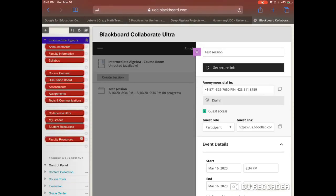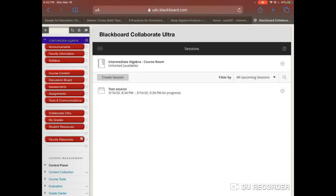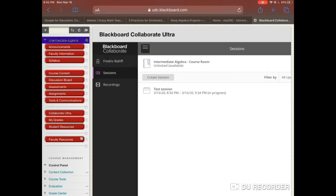Now everything is done — my session is complete and good to go. Where did my recordings go? Go to the top left, where it says Sessions, hit those three lines. Now you'll see your name, your sessions, and your recordings. Hit Recordings, and everything that was recorded should be there and looking good.